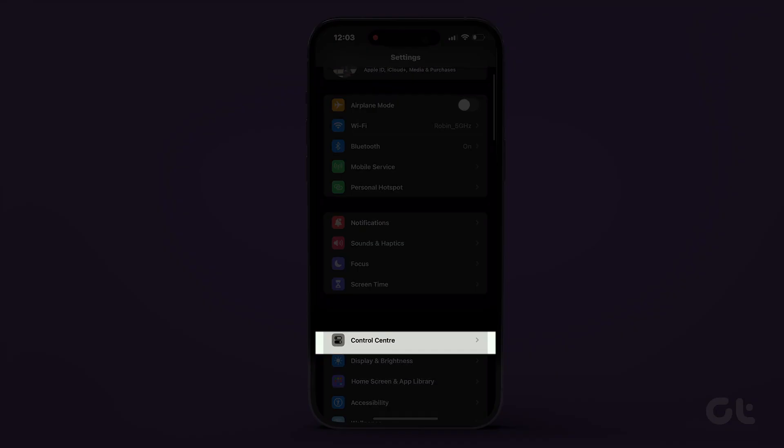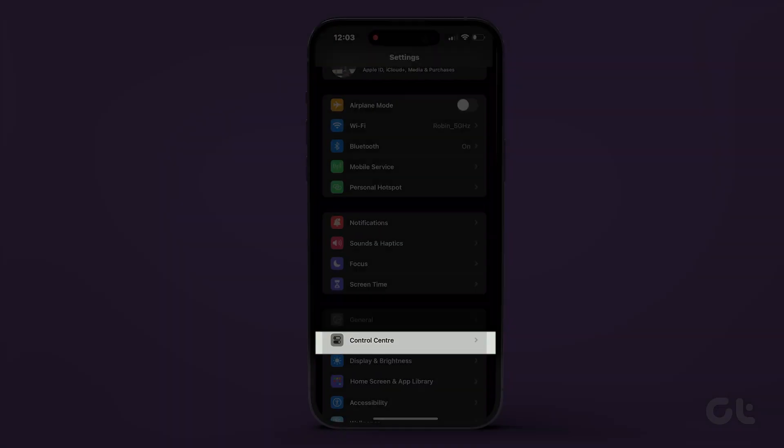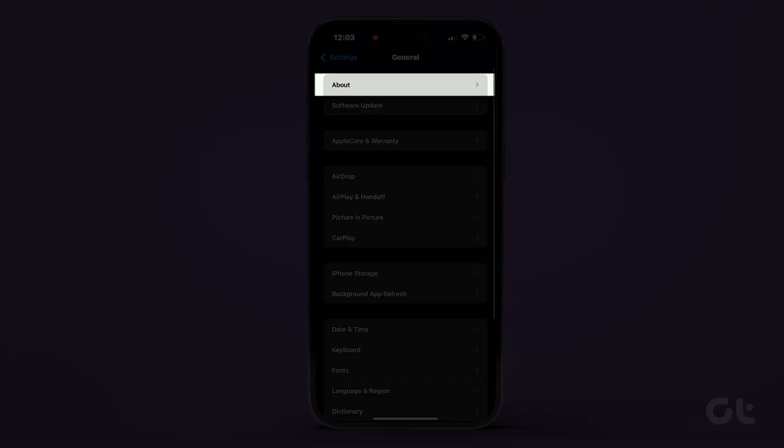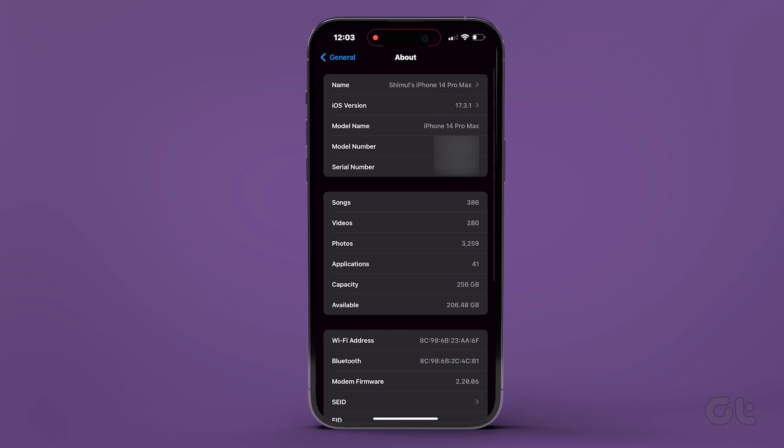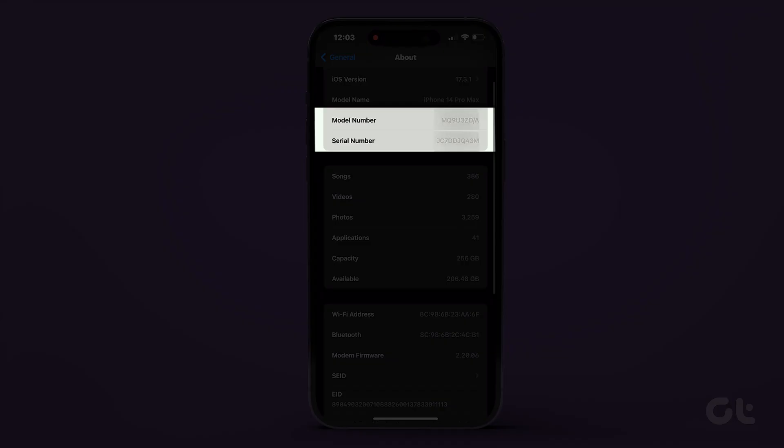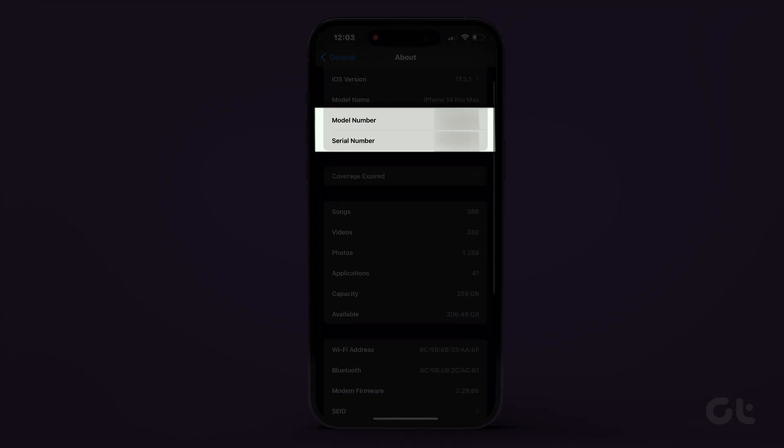Access settings, then navigate to General and tap on About. Here you'll find the serial number and model number.